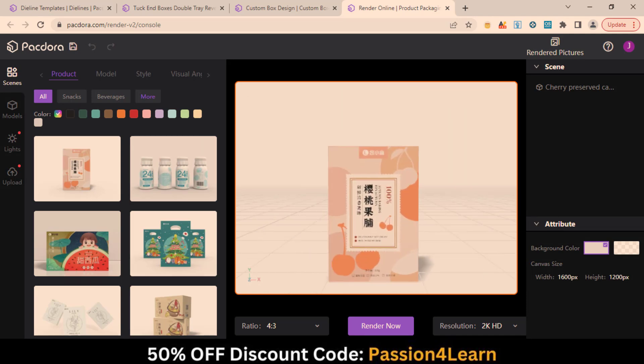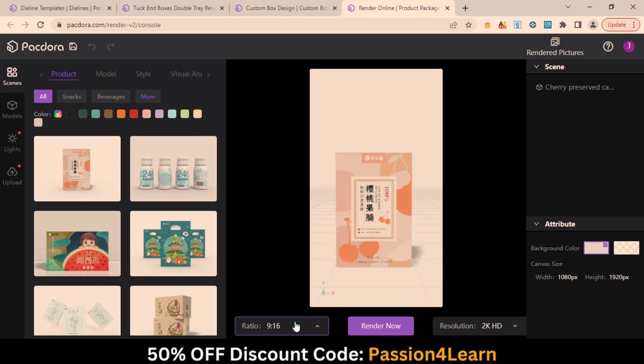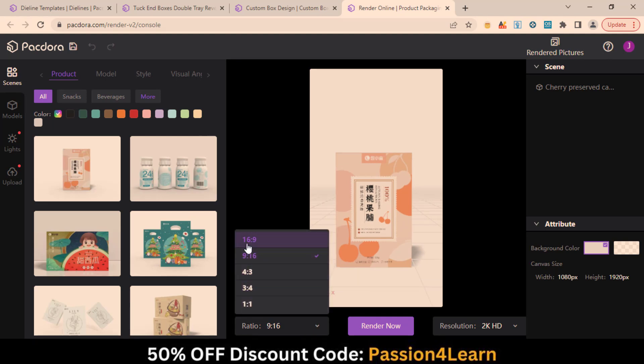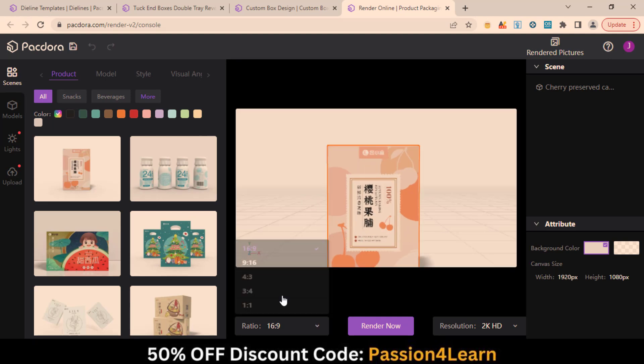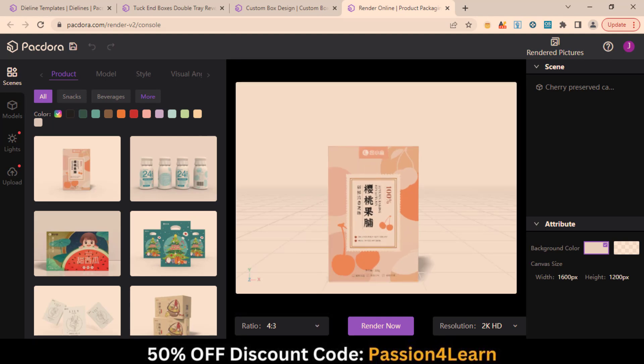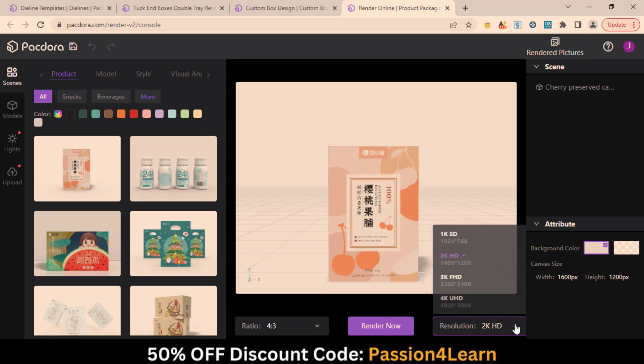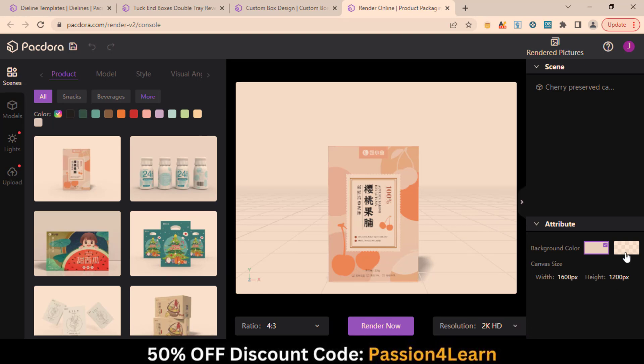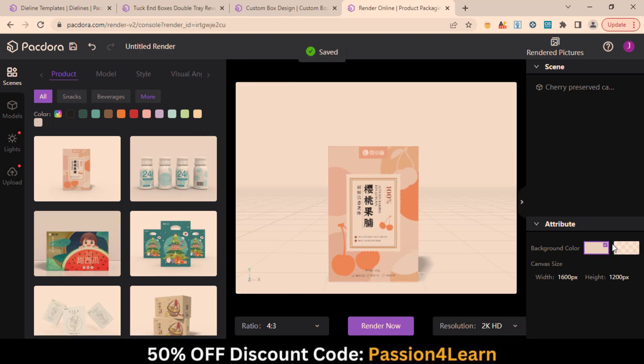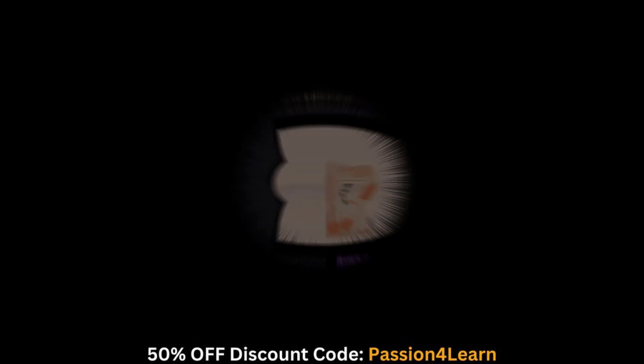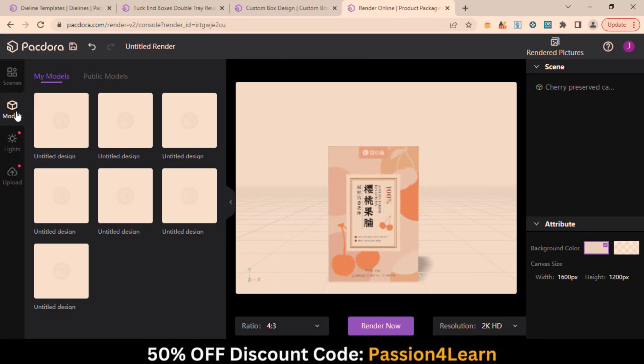Here you can change the aspect ratio. Also, download in high resolutions up to 4K Ultra HD resolutions. Also, you can change the background color. All your designs will appear here in the Models menu.